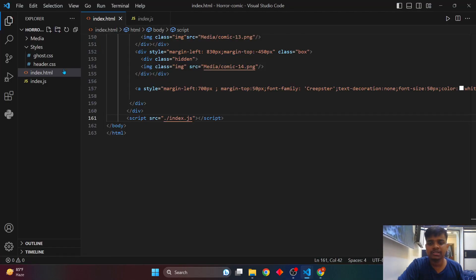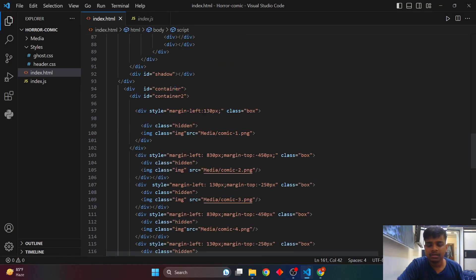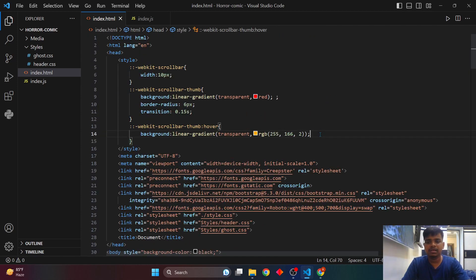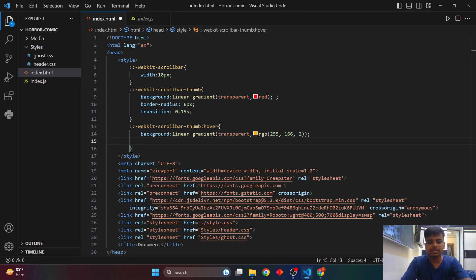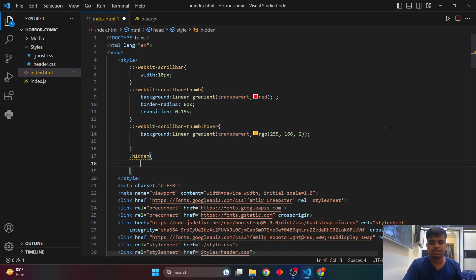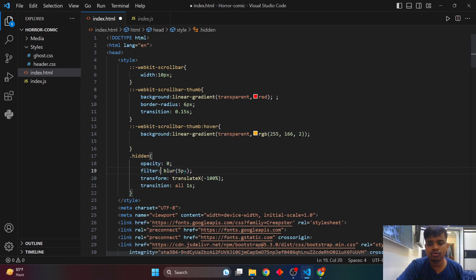Now let's look at the scroll animation. In the original website, content translates in from the left when scrolling. To achieve this, I wrapped all the comic divisions inside a class called 'hidden'. In the CSS, I'll add the properties inside style tags — the hidden class has opacity zero, filter blur 5 pixels, and transform translateX of minus 100%, so elements appear off screen to the left with a 1-second transition.